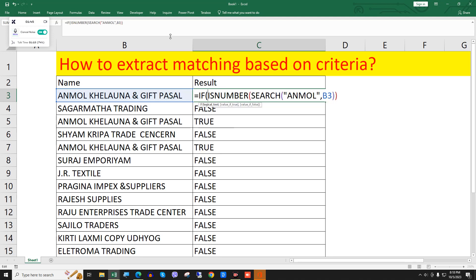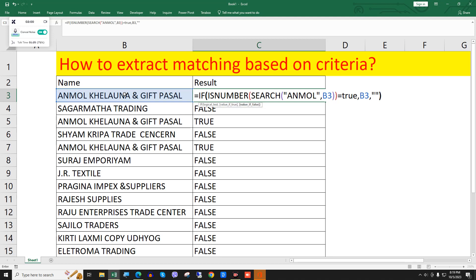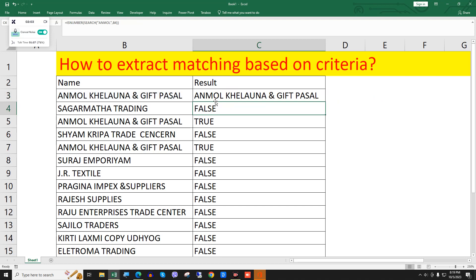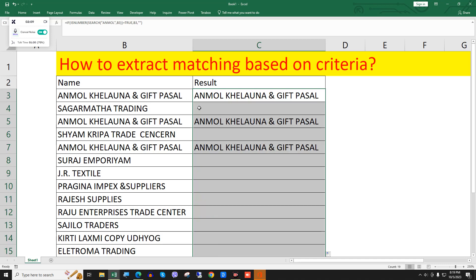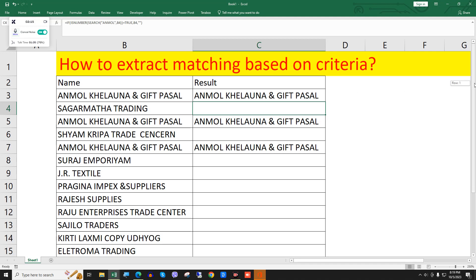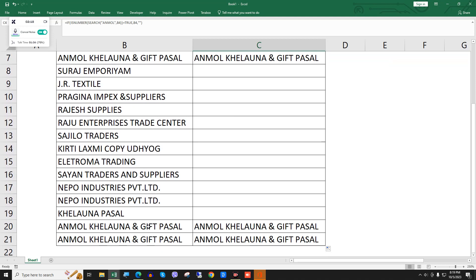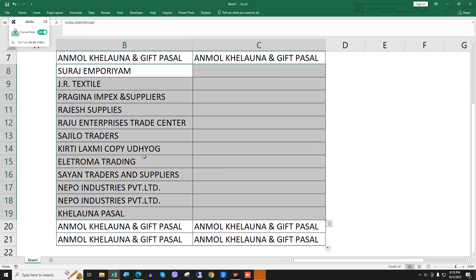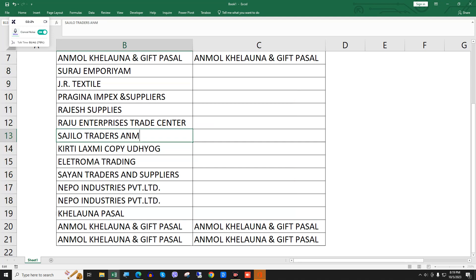We will write IF — if equals TRUE then this cell, otherwise blank with inverted commas, then close and press Enter. You can see 'unmole' appears in that cell, and all others are blank because the logic we have set only shows the value when the match is found.